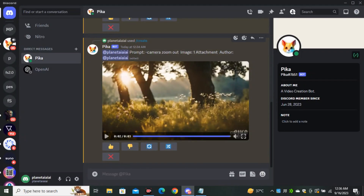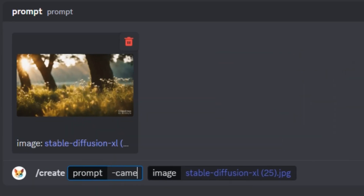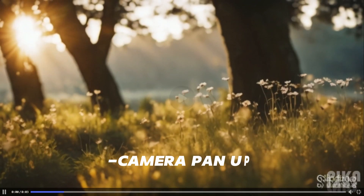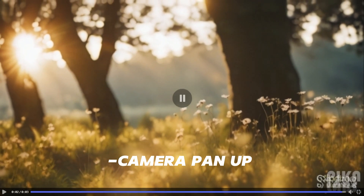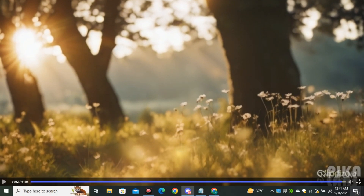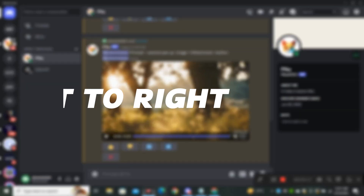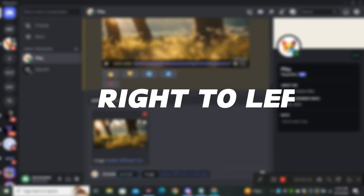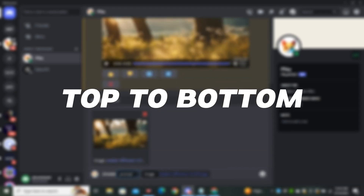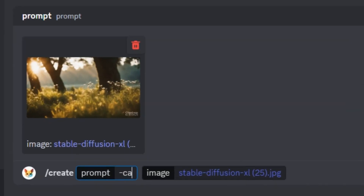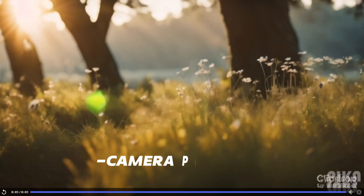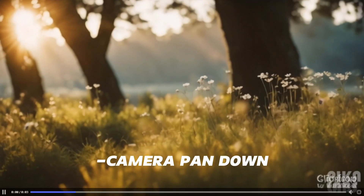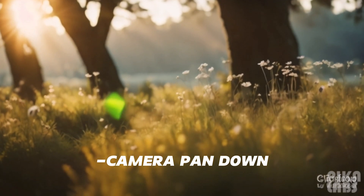Next we have commands to control the panning effect. The first command is `-camera pan up`, which gives us a really good upward camera motion. Similarly, we have commands for left to right, right to left, and top to bottom. Let's try top to bottom with `-camera pan down` — and here we have the camera moving from top to bottom.